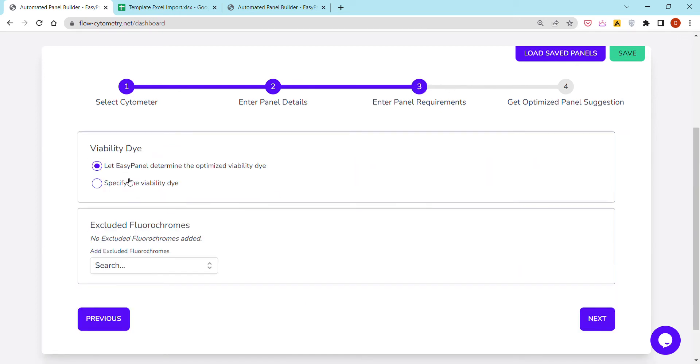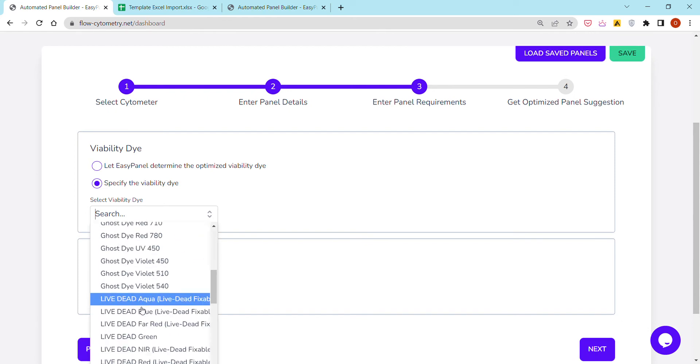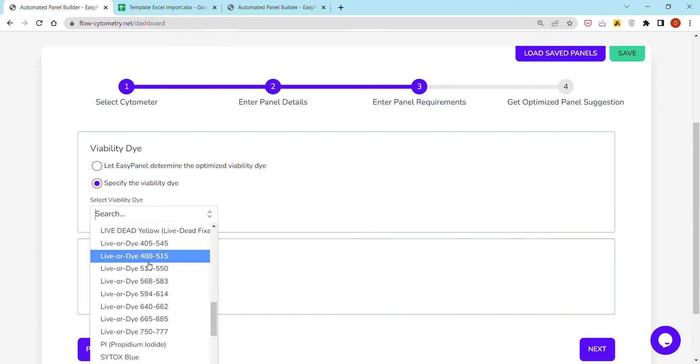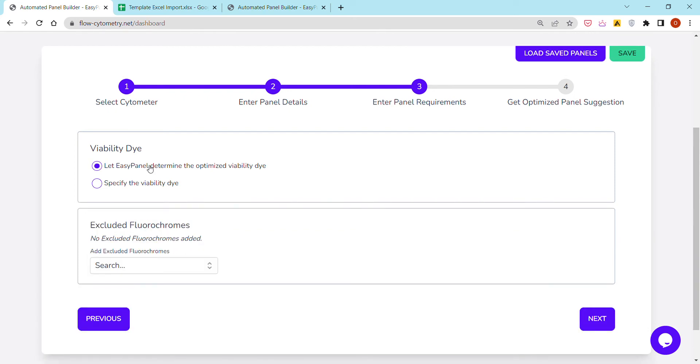Same thing for the viability dye. You can specify within a pretty large database of viability dyes, or you can just leave it unspecified and let the platform design it for you. There is another nice feature here, which is excluding fluorochromes.